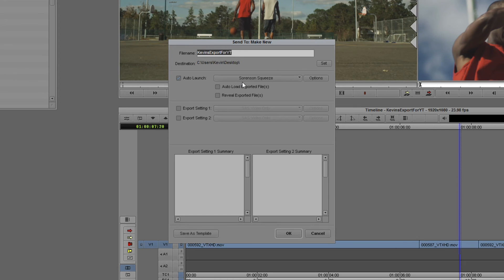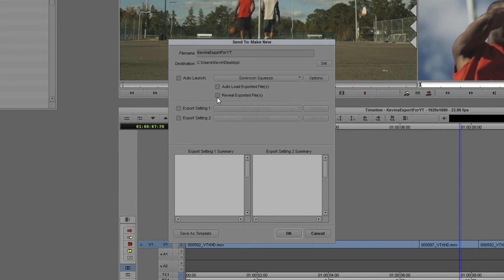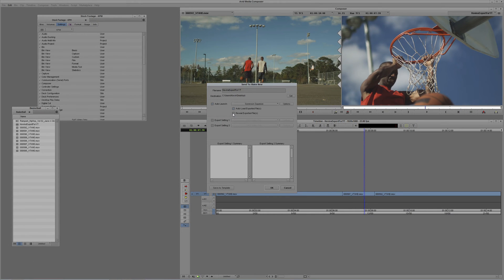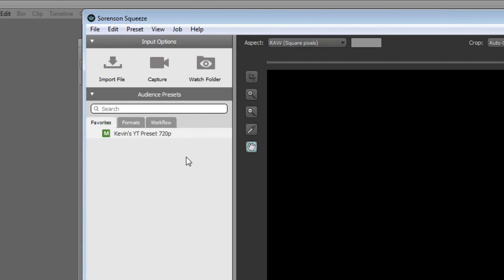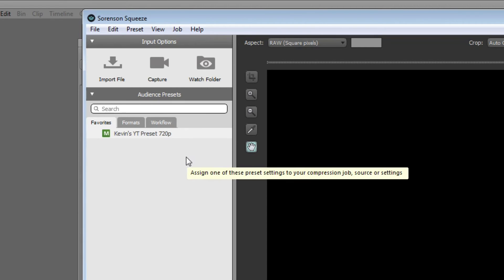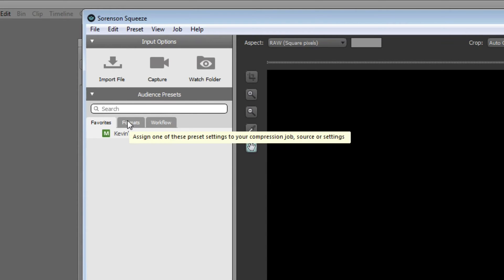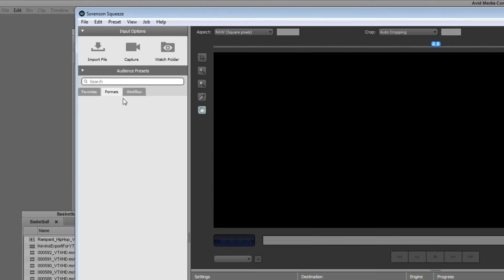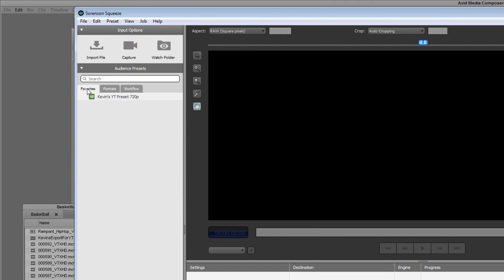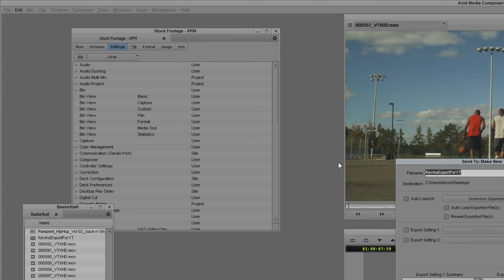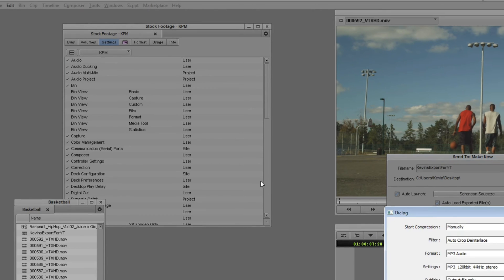Now, what I'm going to do is while I talk about those options, I'm actually going to launch Squeeze in the background because I want to show you something that I've done inside of Squeeze that I think is exceptionally important for me to point out before we move on. Now, we're going to auto-launch Sorenson Squeeze. And what we want to do with the file that we export is we want to auto-load the exported files. We don't need to reveal the exported files. That's perfectly fine, but we definitely want to auto-load them. Now, let's talk about what preset we're going to want to use from Squeeze. I'm just going to do Alt and Tab over into Squeeze because I want to point out that I already have a preset set to go called, appropriately enough, Kevin's YouTube Preset 720p.